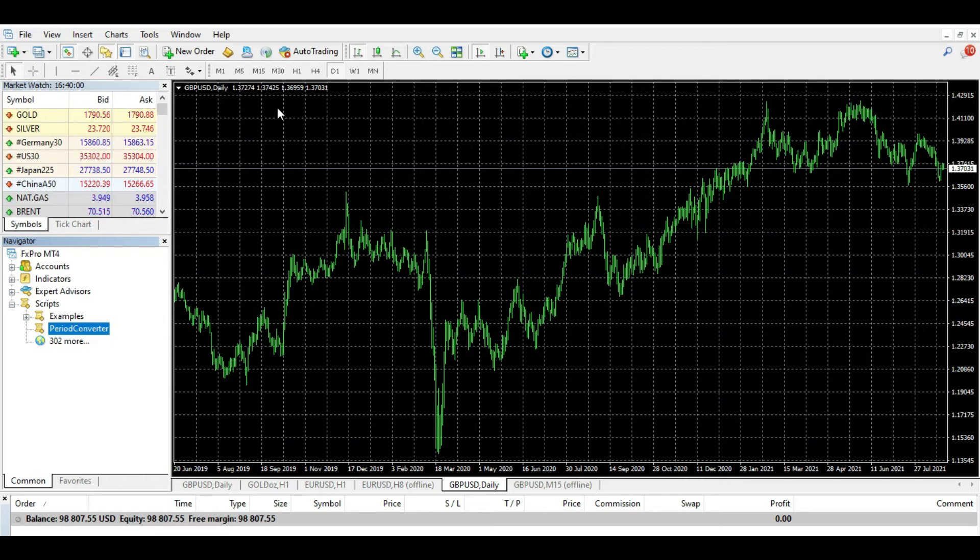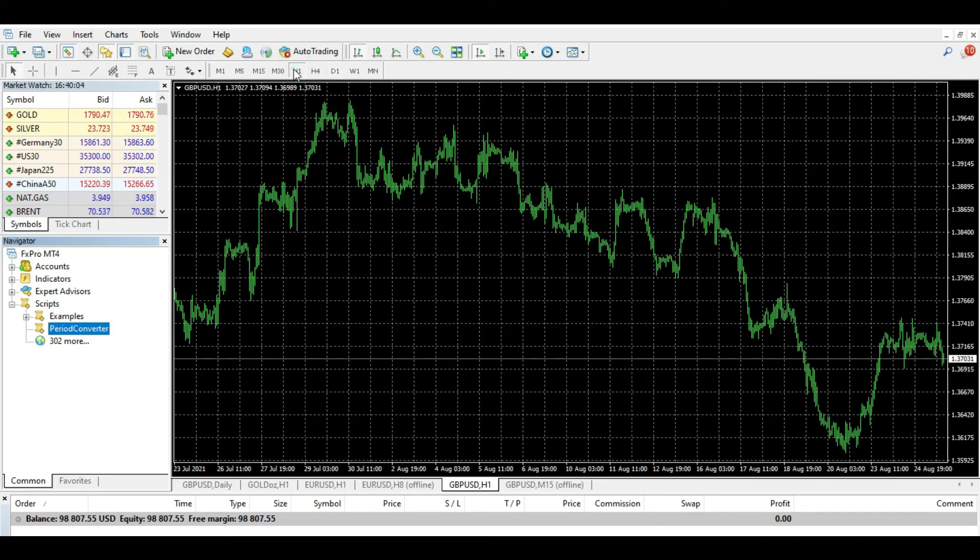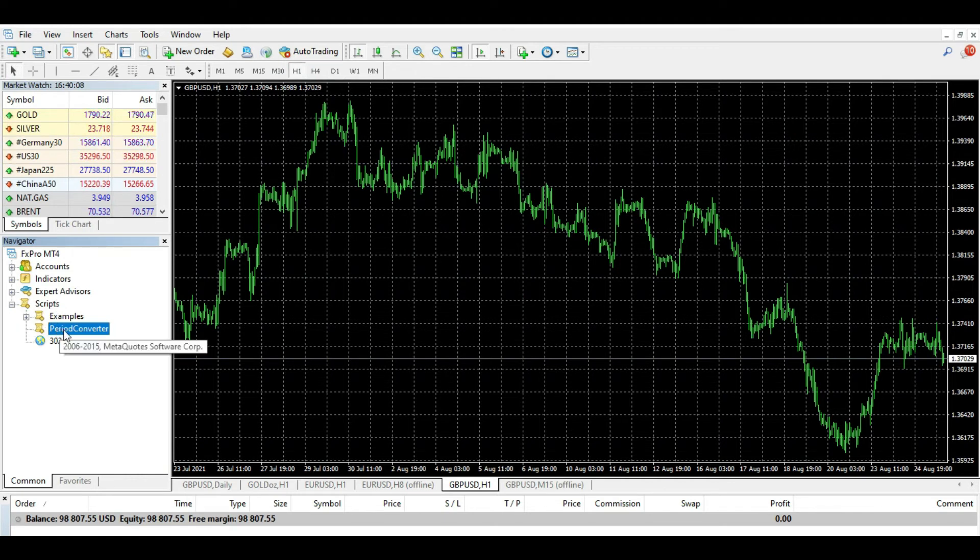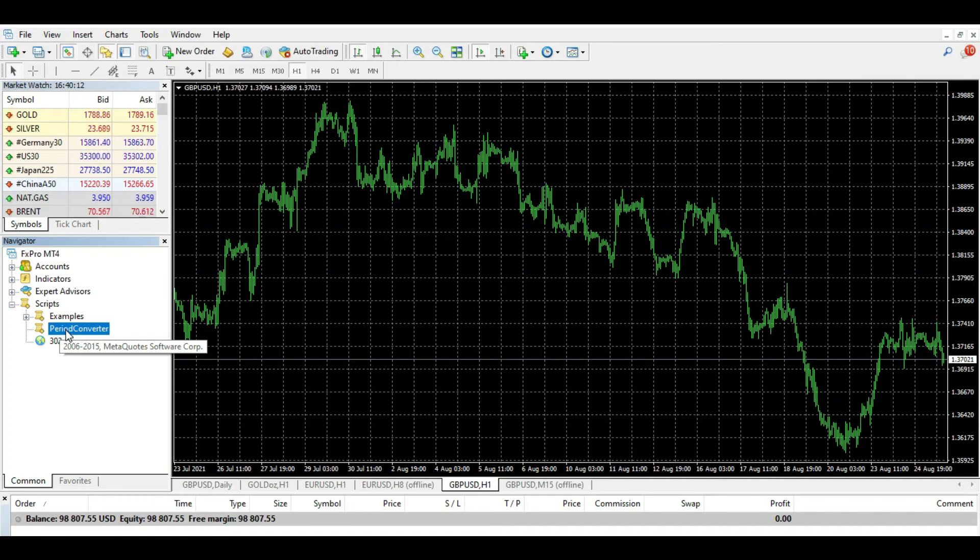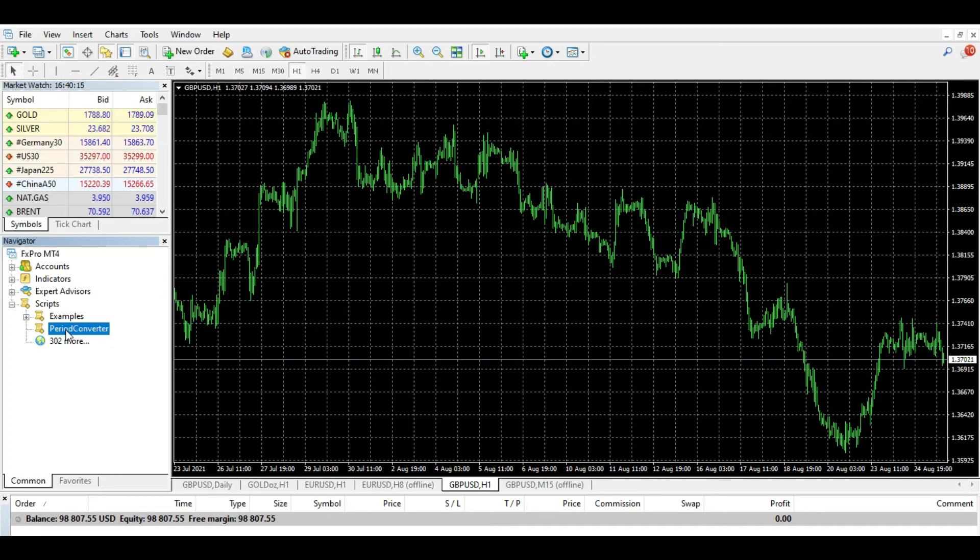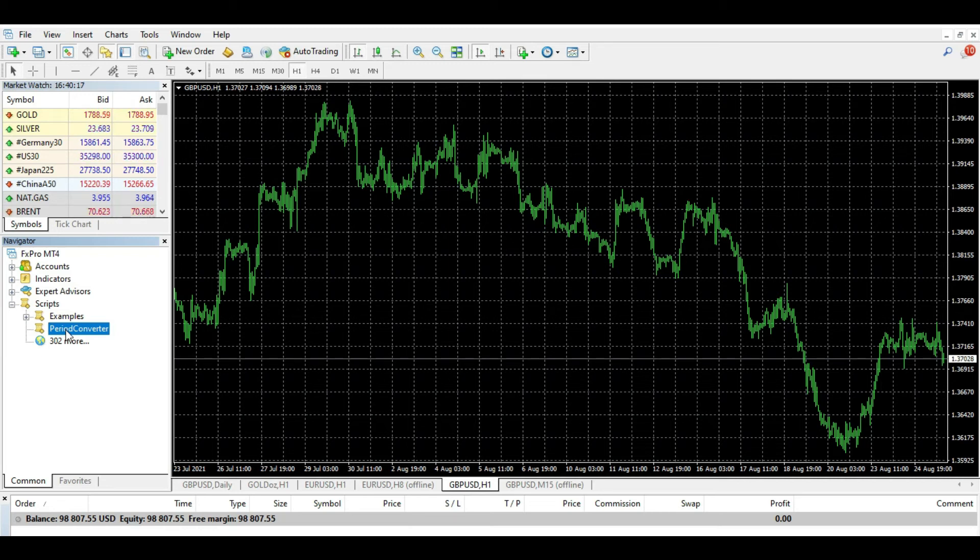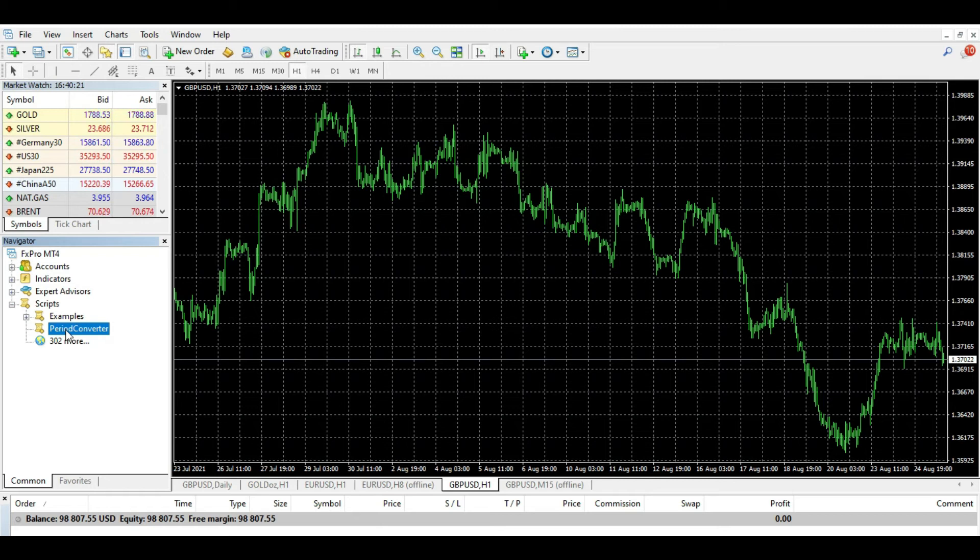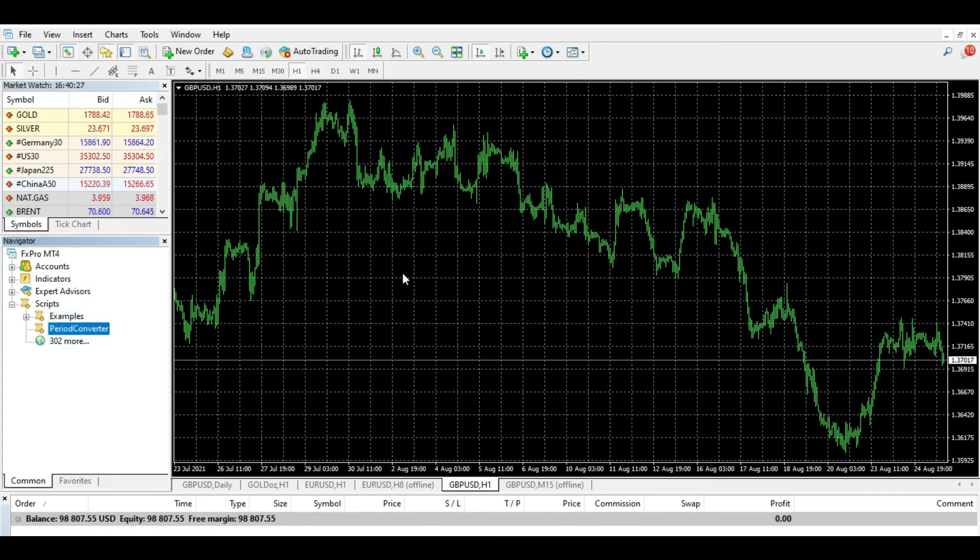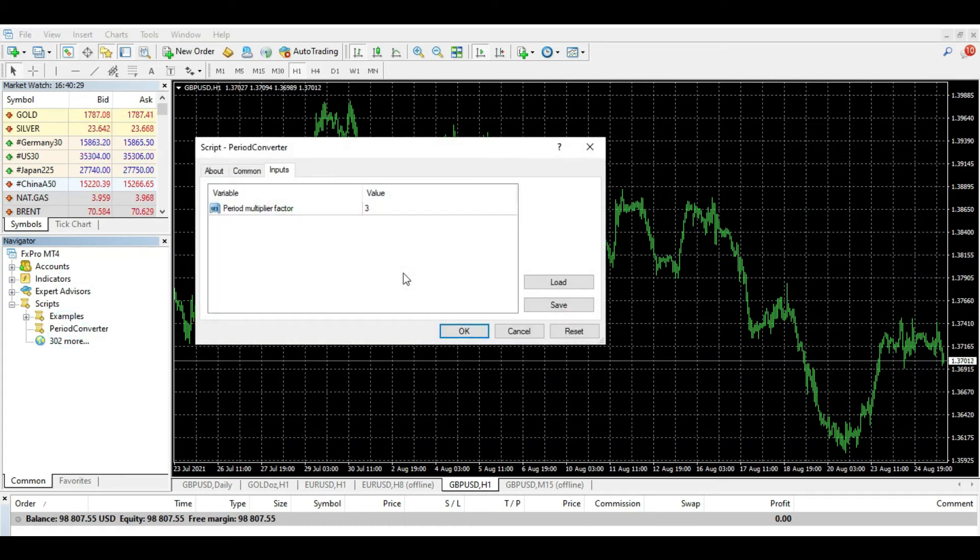So I go to one hour, for example. I go to Scripts and I choose Period Converter. So do you see this Period Converter? It's a standard script and your MetaTrader platform. So this is not custom made, this is the standard script that you already have in your MetaTrader platform.